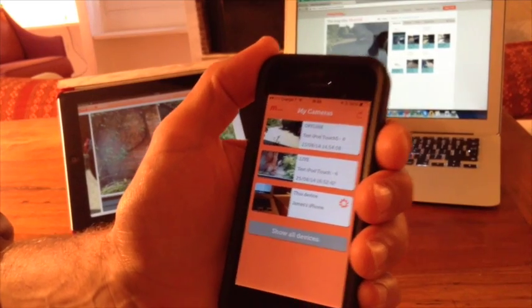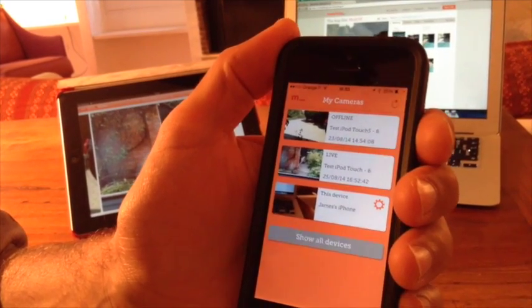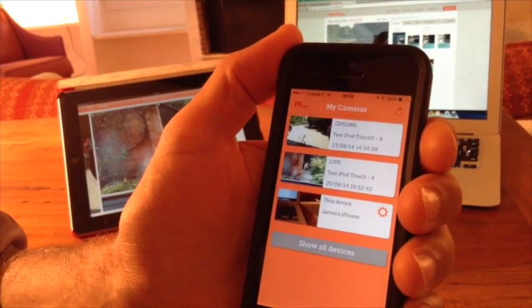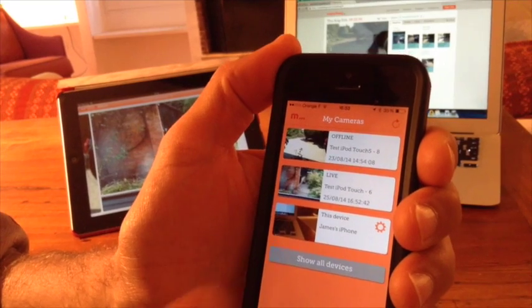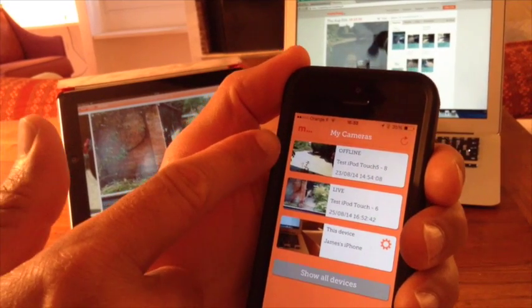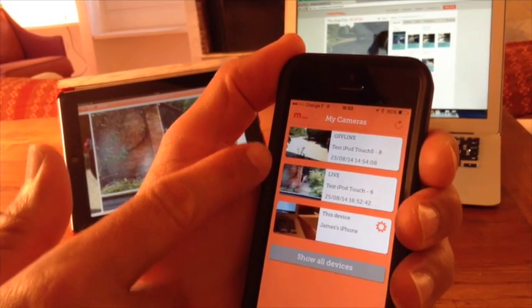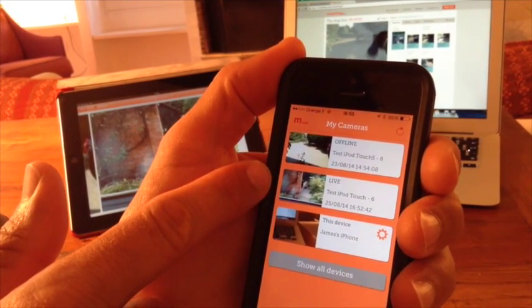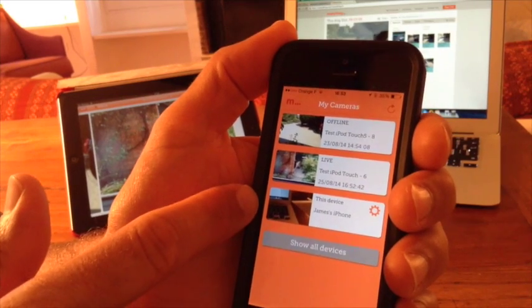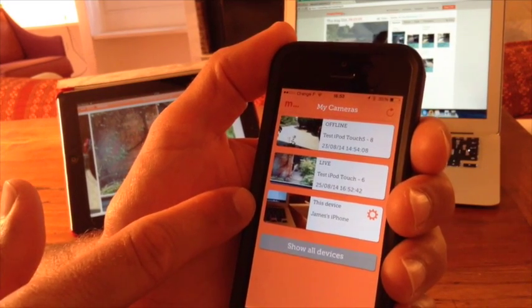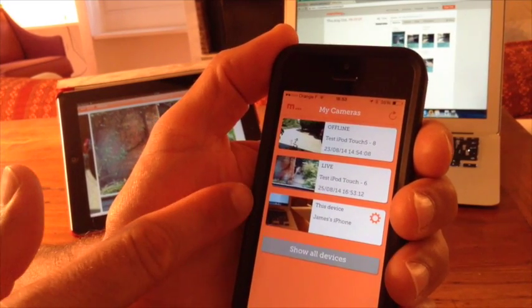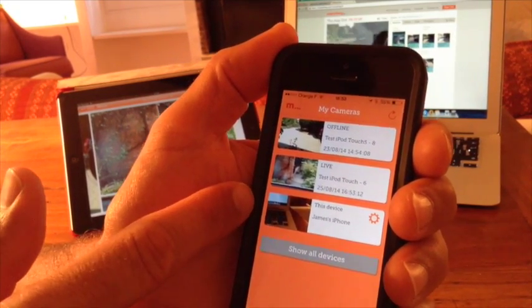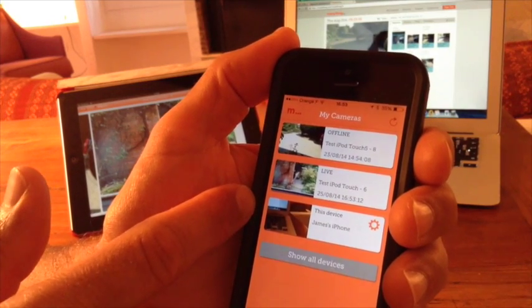I'm just going to put that in focus for you. And here, you can see that the camera I've got at the top says that it's currently offline, as in it's not recording at the moment. The camera underneath that is live, and the camera underneath that says it's this device, so that's the one we were just playing around with, so that isn't live because we're using it as a viewer right now.